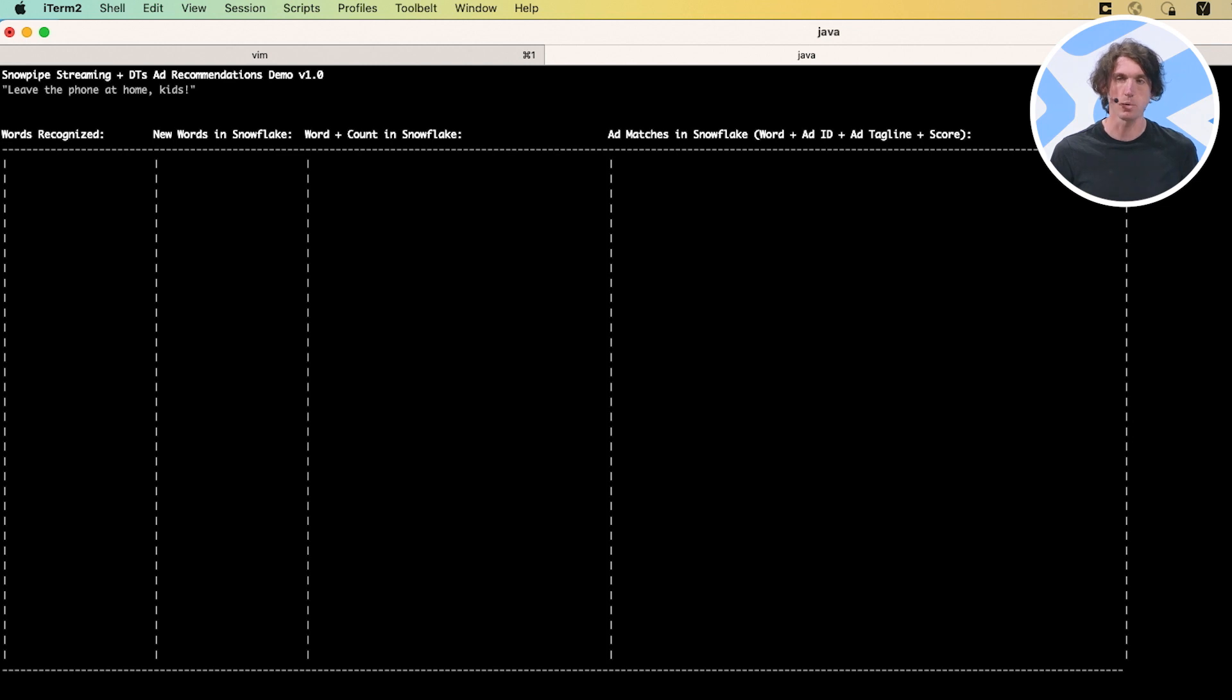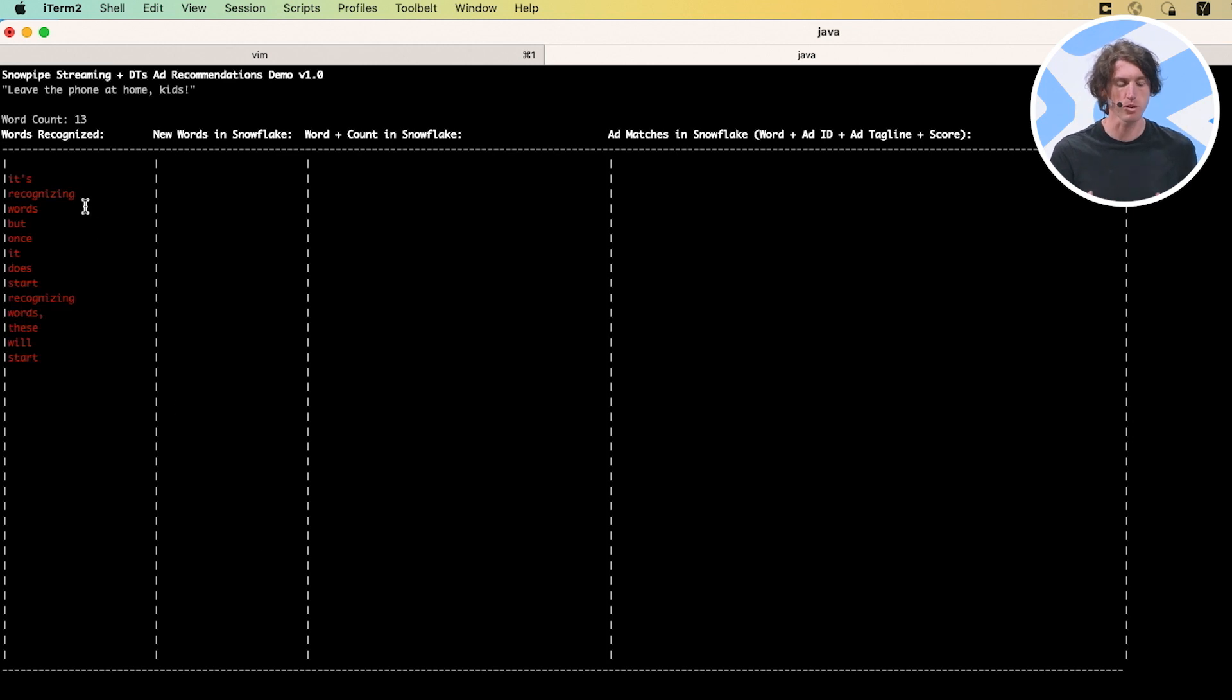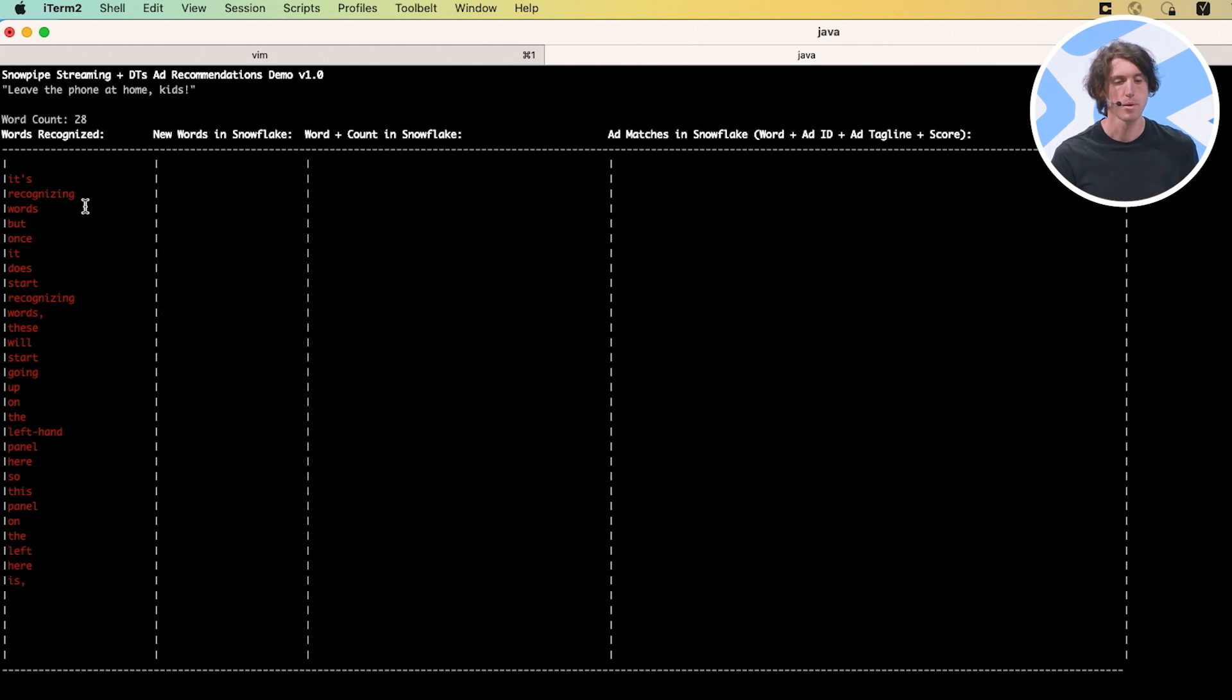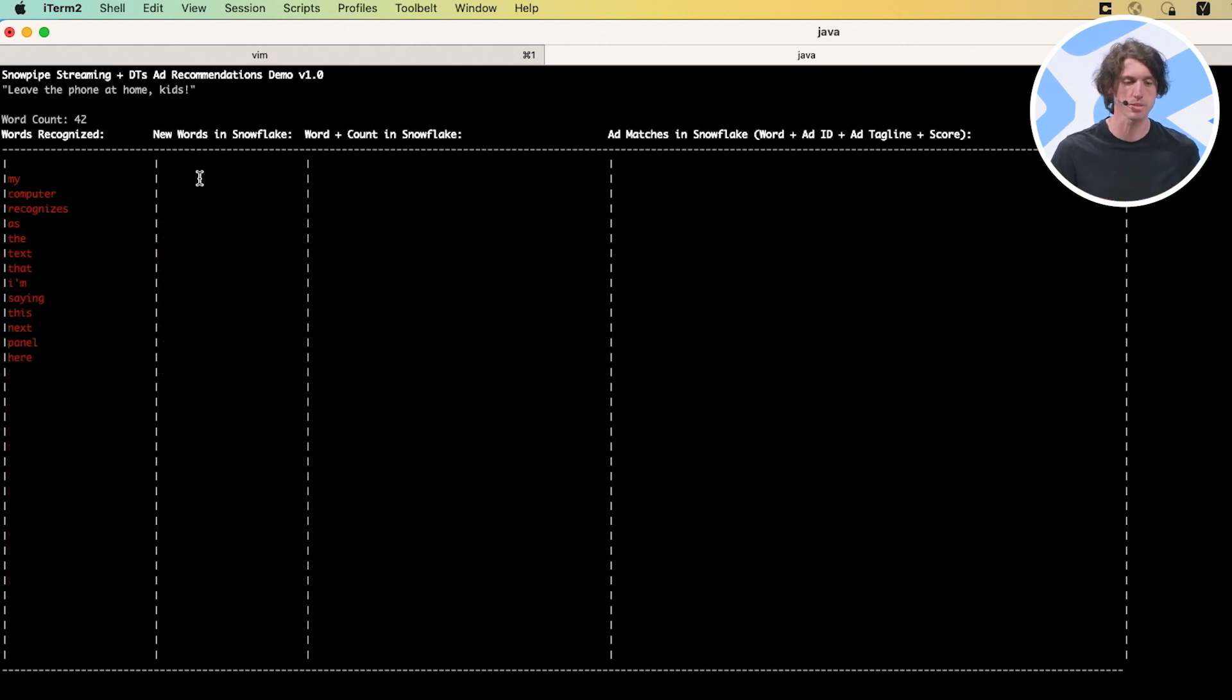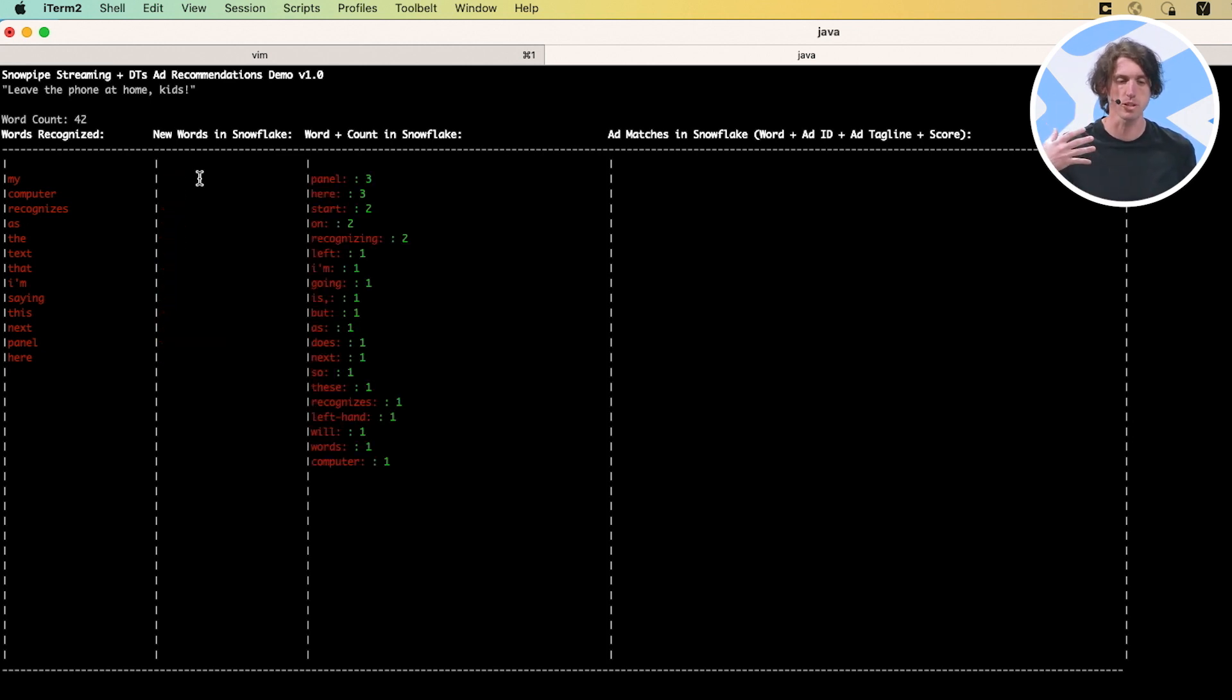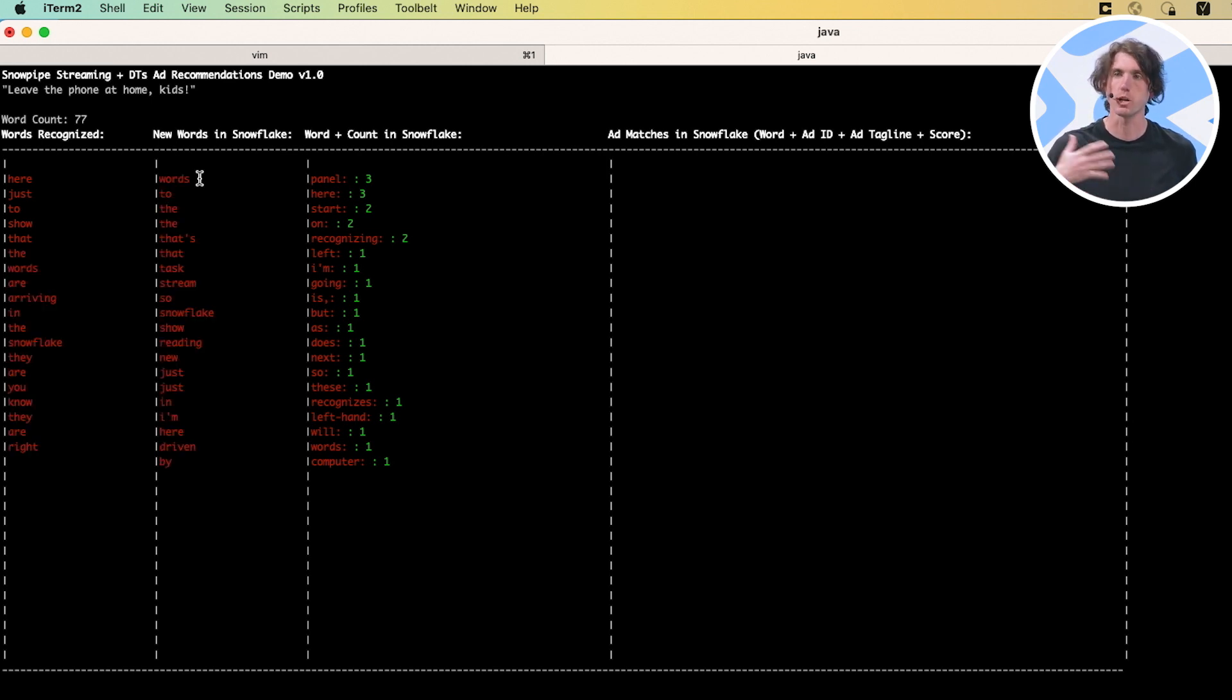But once it does start recognizing words, these will start showing up on the left-hand panel here. So this panel on the left here is just what my computer recognizes as the text that I'm saying. This next panel here, new words in Snowflake, that's driven by the stream and the task. So I'm just reading here just to show that the words are arriving in Snowflake. They are arriving in a low-latency fashion and they're available now. They're in that landing table.